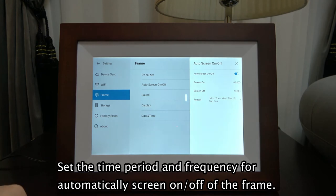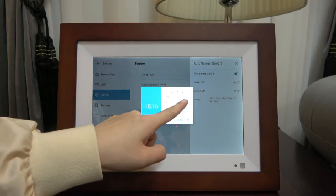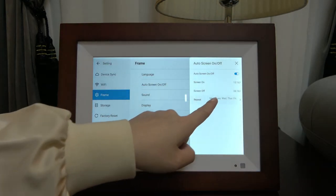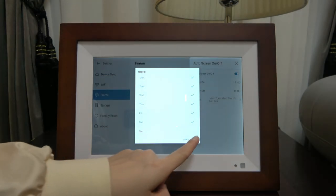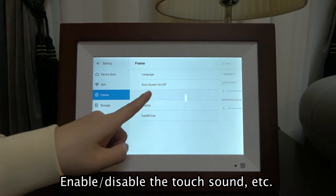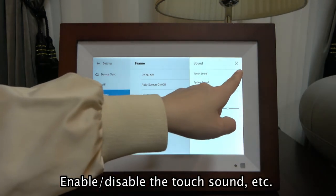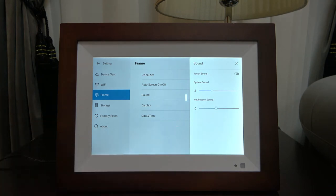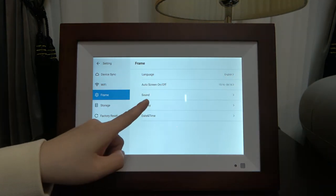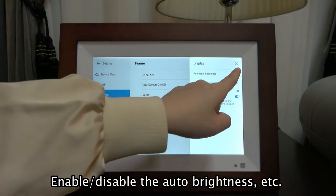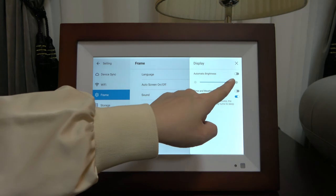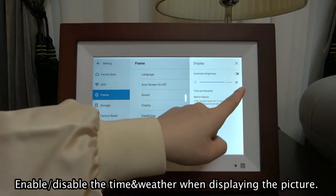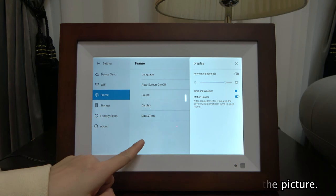Set the time period and frequency for automatically turning the screen on and off on the frame. You can also enable or disable the touch sound, and enable or disable the auto brightness.